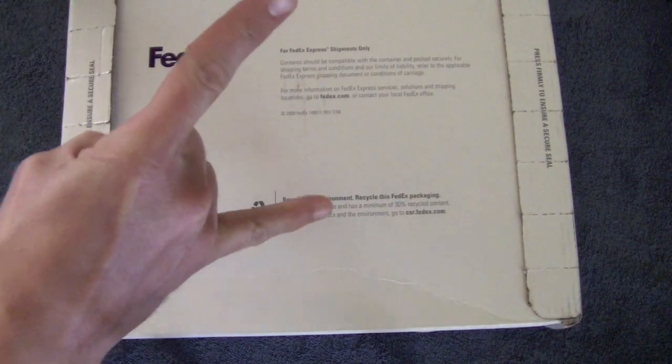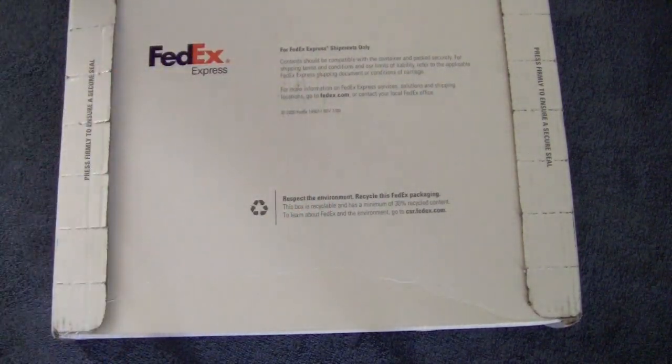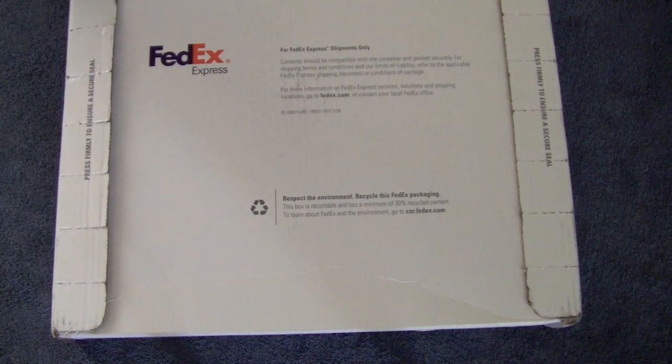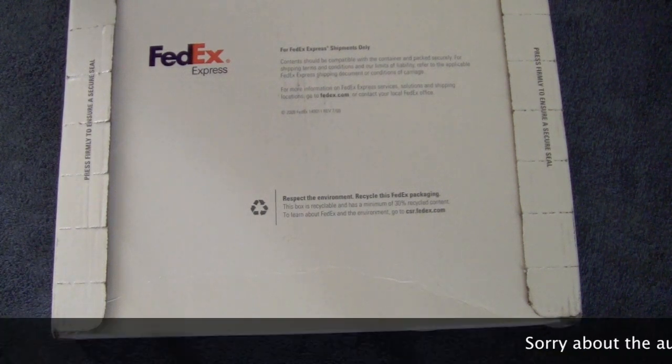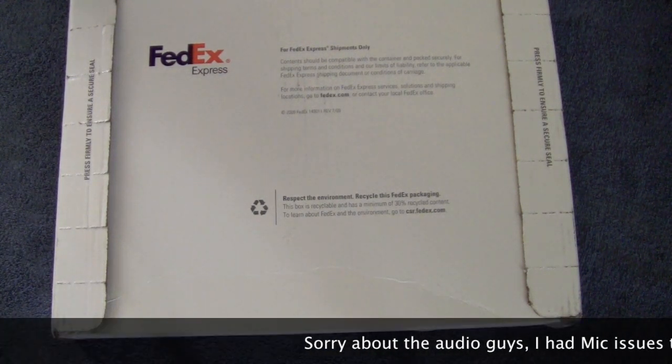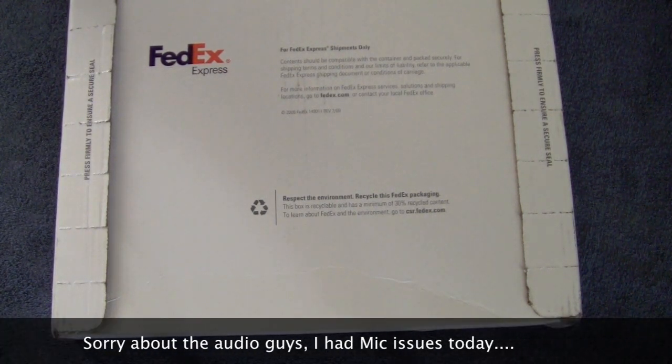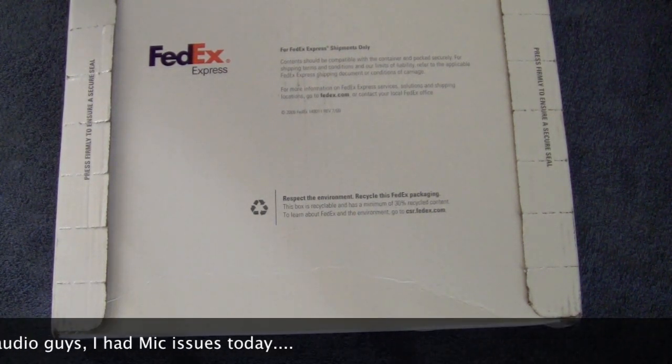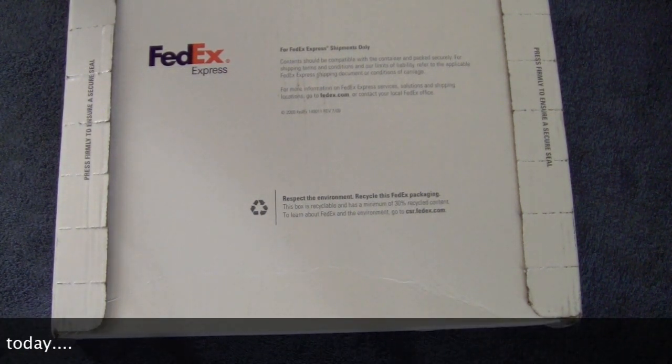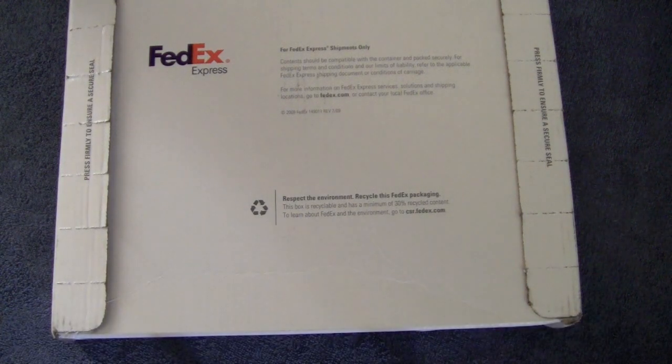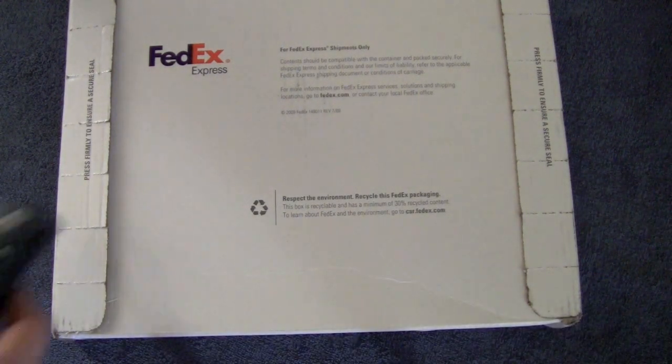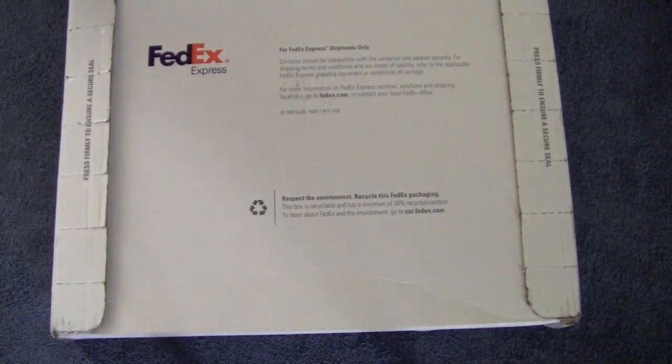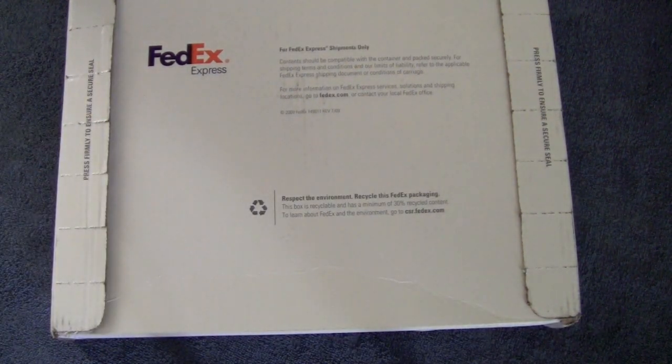Hey guys, what's going on? It's Uncle Tone. How are you guys doing? Got a quick unboxing for you guys today. The FedEx dude was just here and dropped off a package for us. Cool beans.